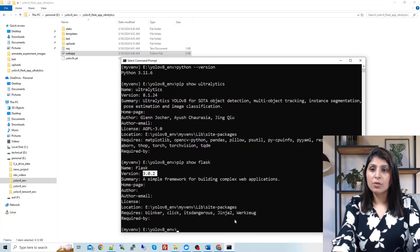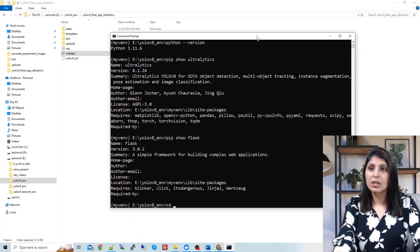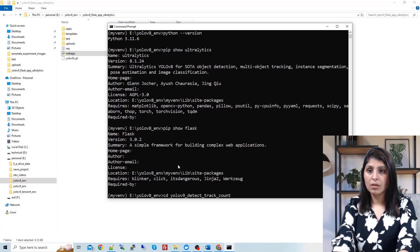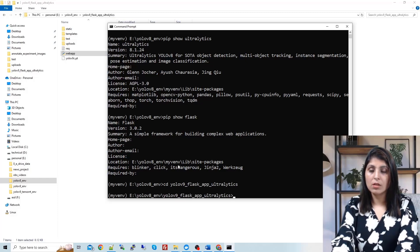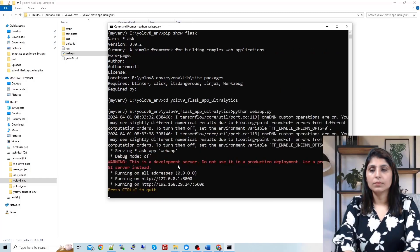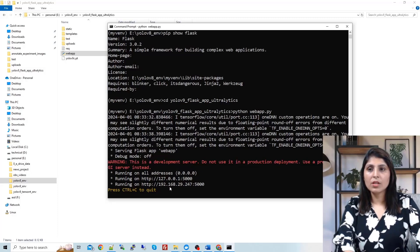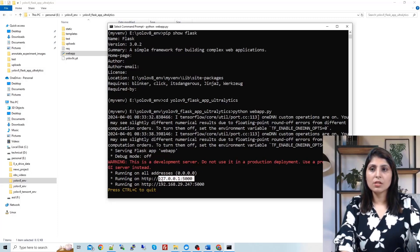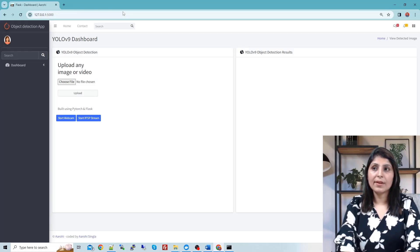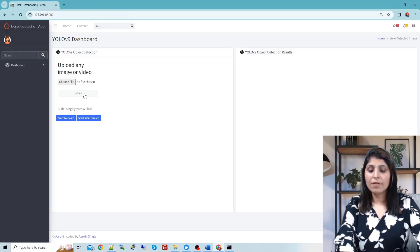To run the application, you need to enter this folder using 'cd' into the YOLO V9 Flask folder. From this folder, run 'python webapp.py'. You will see the IP address here — just copy this URL, paste it into your browser, and hit enter. This is your web app, and you can see the different options available.